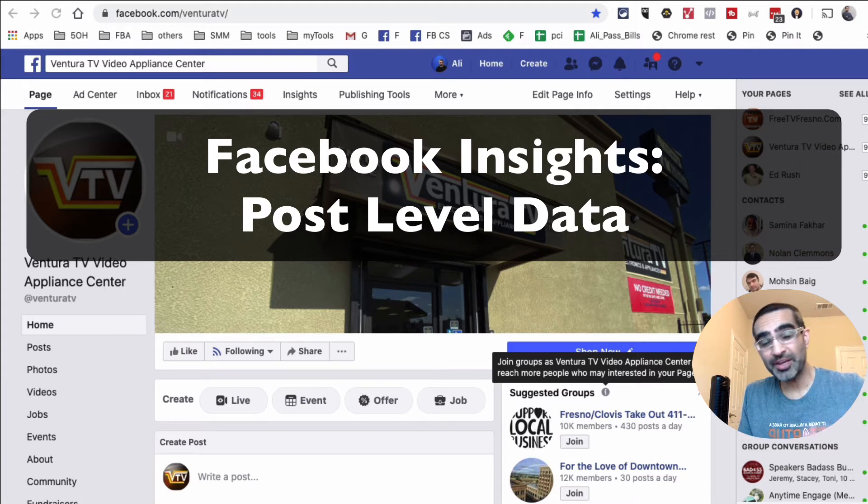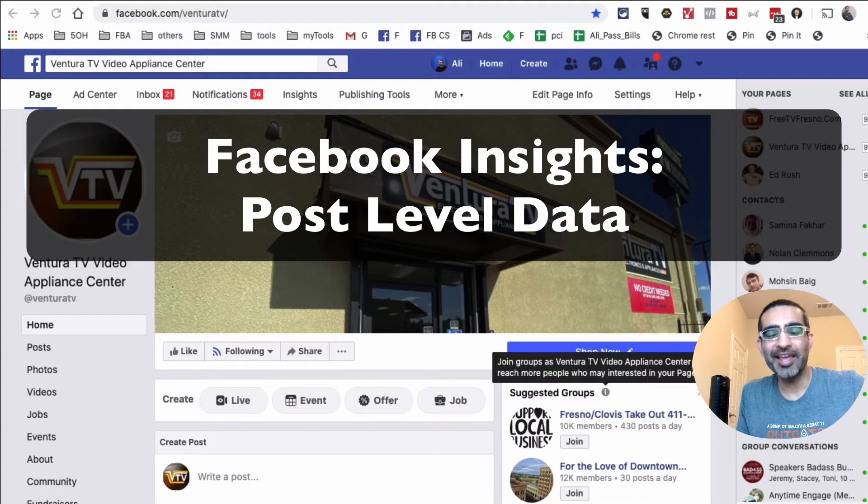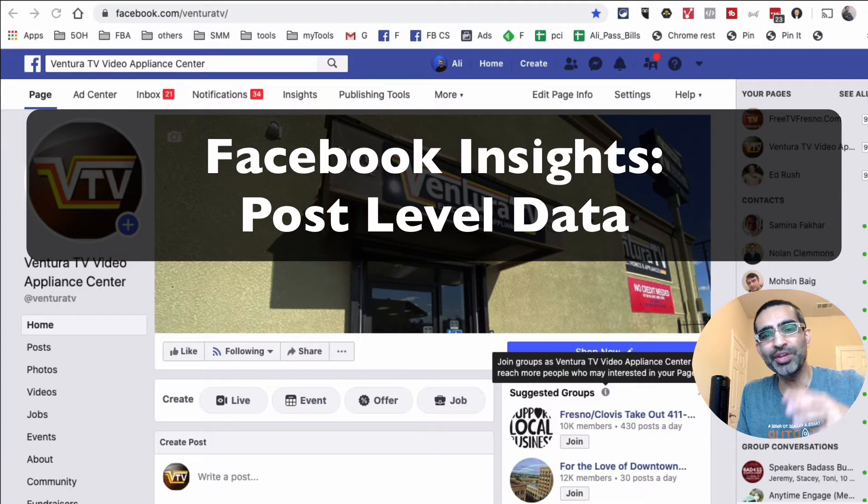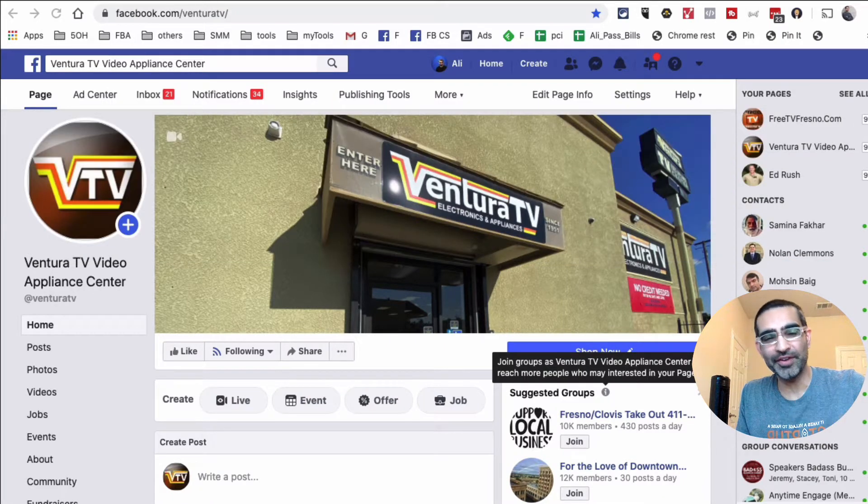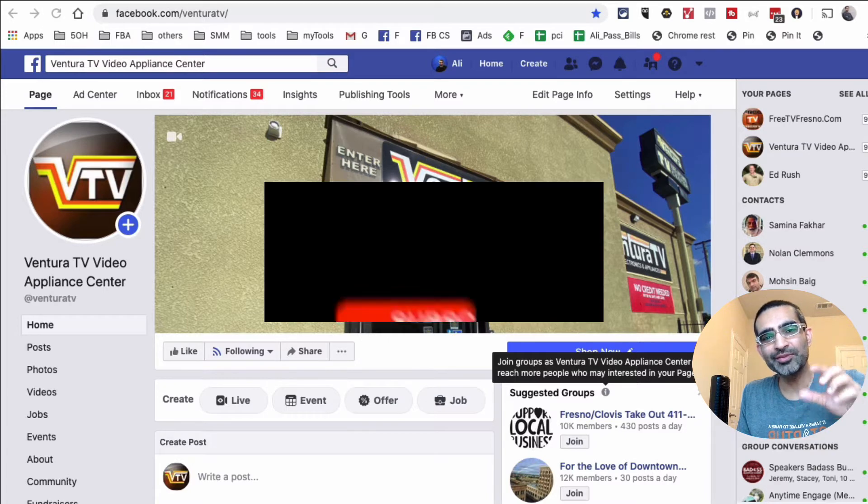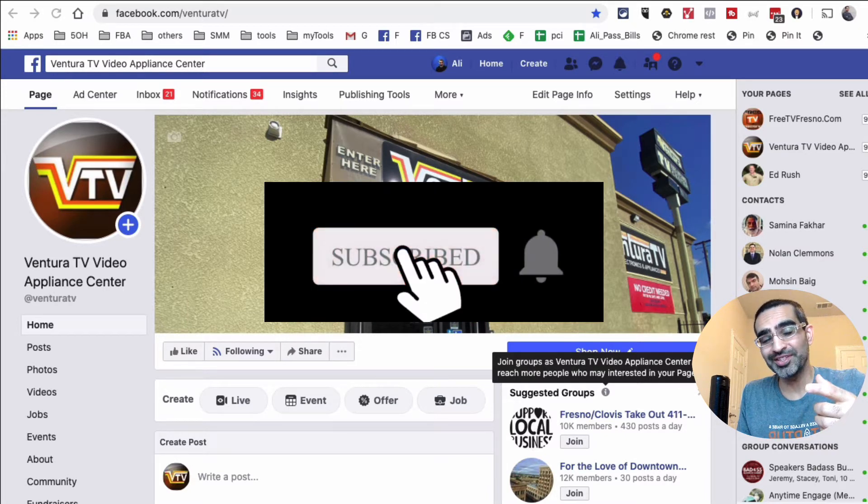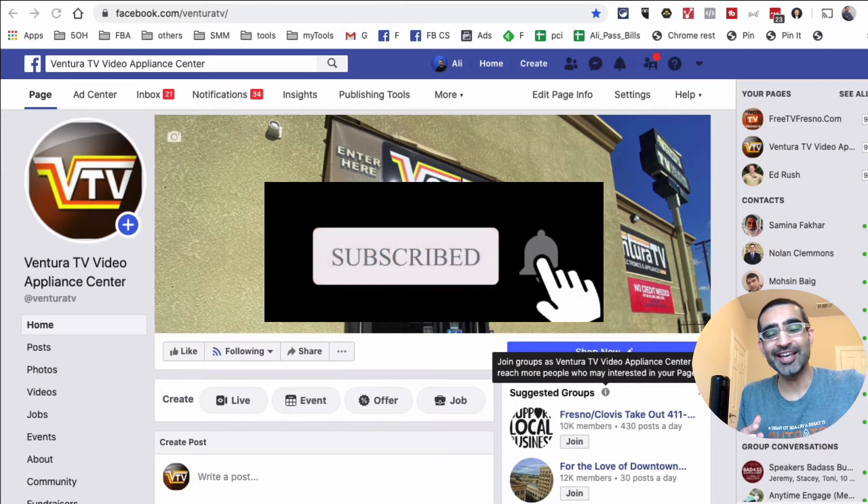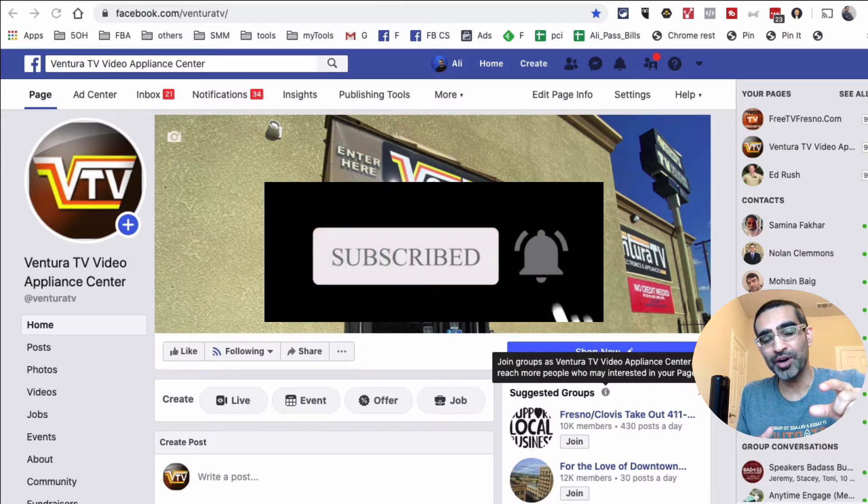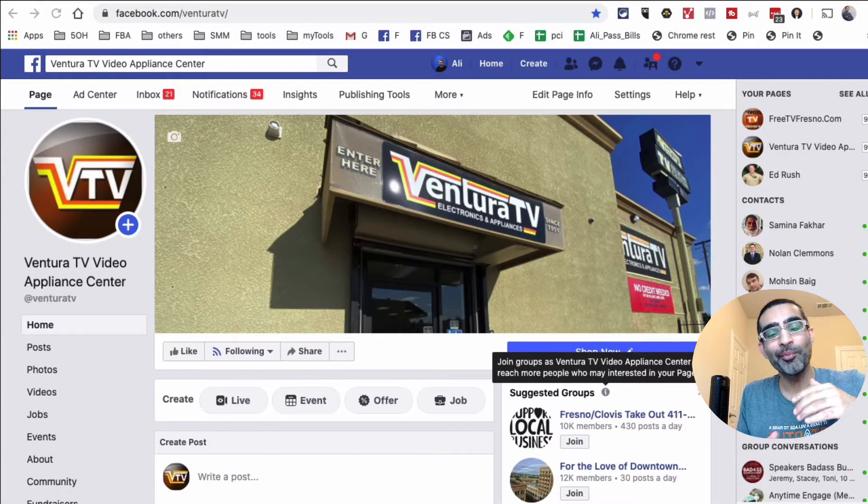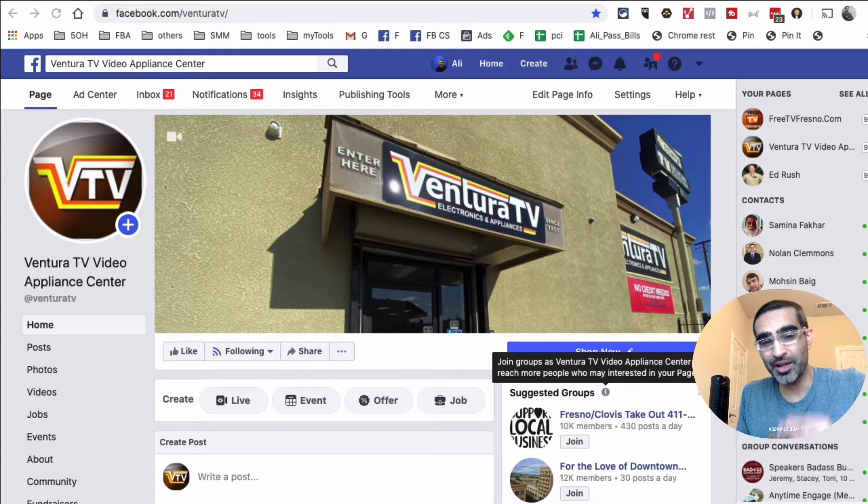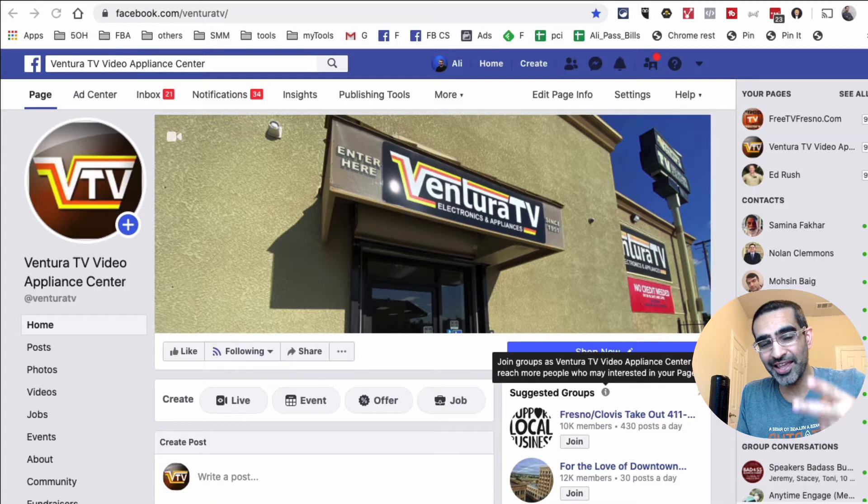Hey, welcome back. If something is working for us, we should do more of it, right? We can use the same principle to really grow our reach and engagement on Facebook business pages. Specifically, we can look at the content we're posting, identify what's working best and what's not, and then do more of what's working best to get more reach and engagement without paying for Facebook ads.